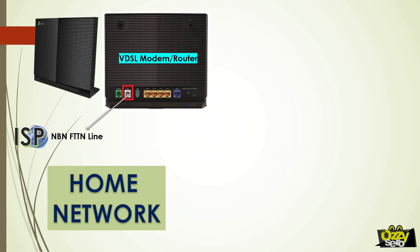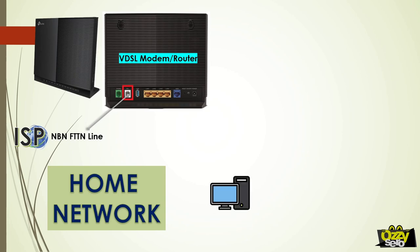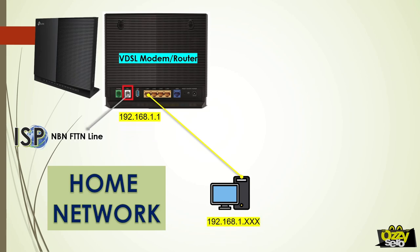A desktop computer is connected to one of the LAN ports of the modem router. As the modem router is DHCP enabled, it will automatically assign an IP address to the computer, which puts them in one network.